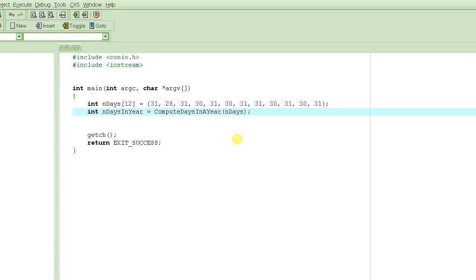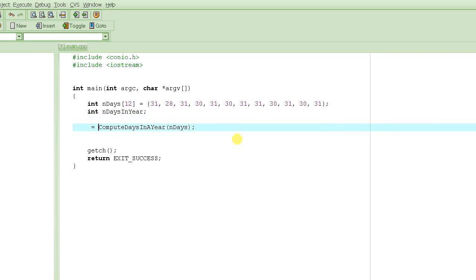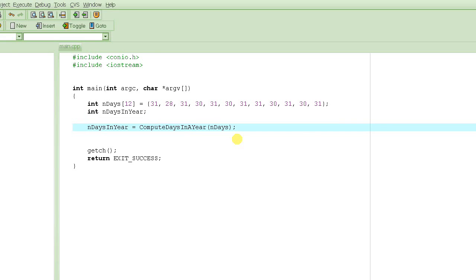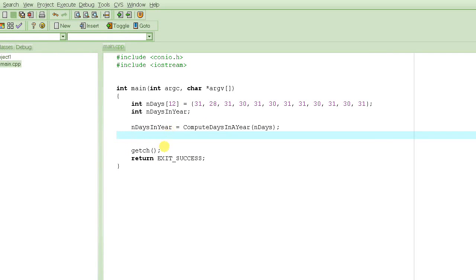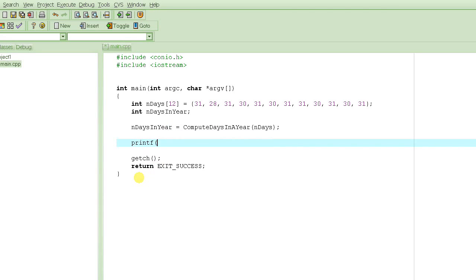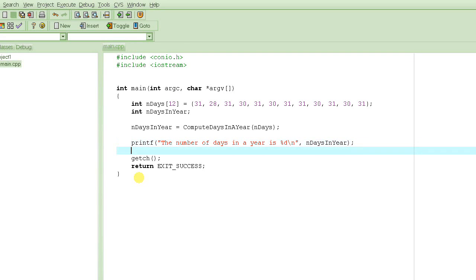You could initialize an integer not only with a constant number but with the value returned by a function call. If you don't understand that, it's fine — you can always declare the variable first and then assign it the value returned by the function call. After that statement, days_in_year will hold the total number of days in the year. Then we print out: 'Number of days in a year is' followed by the value of days_in_year.